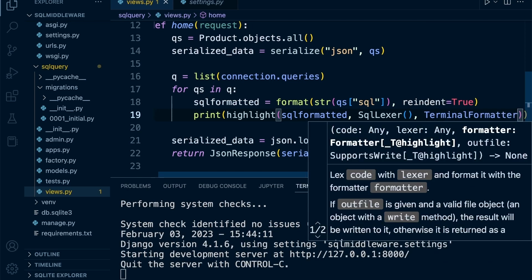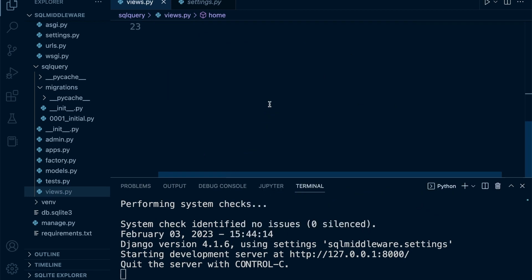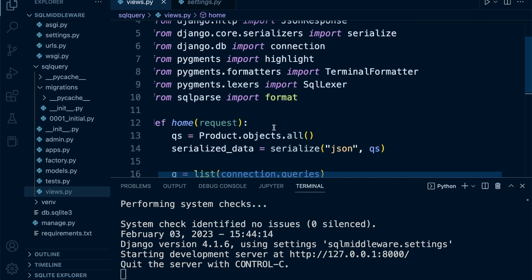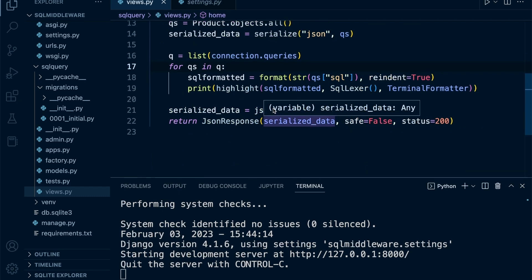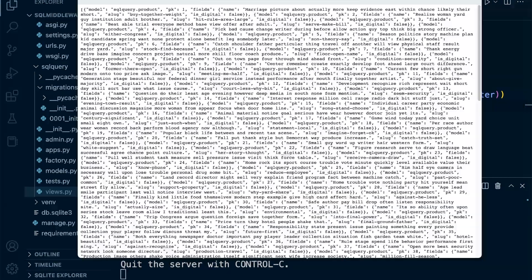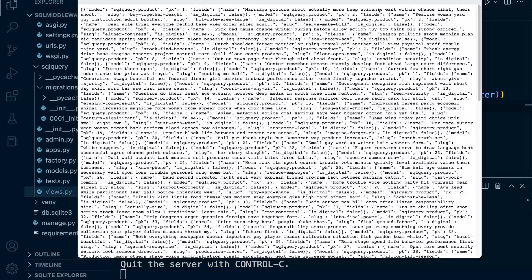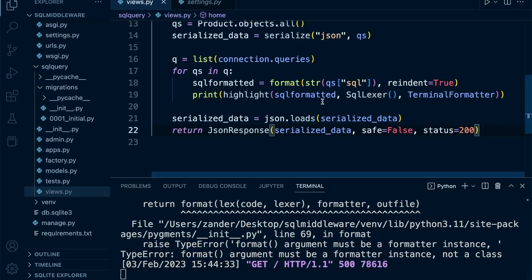Let's refresh again. This time we've got a problem - format argument must be formatted instance, not a class. The way we're calling the terminal formatter, we need the parentheses there.